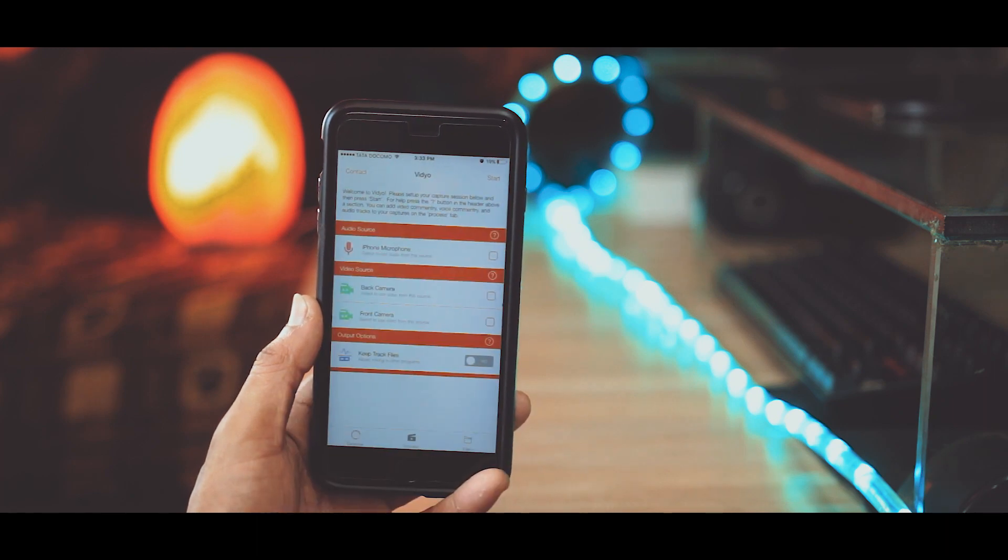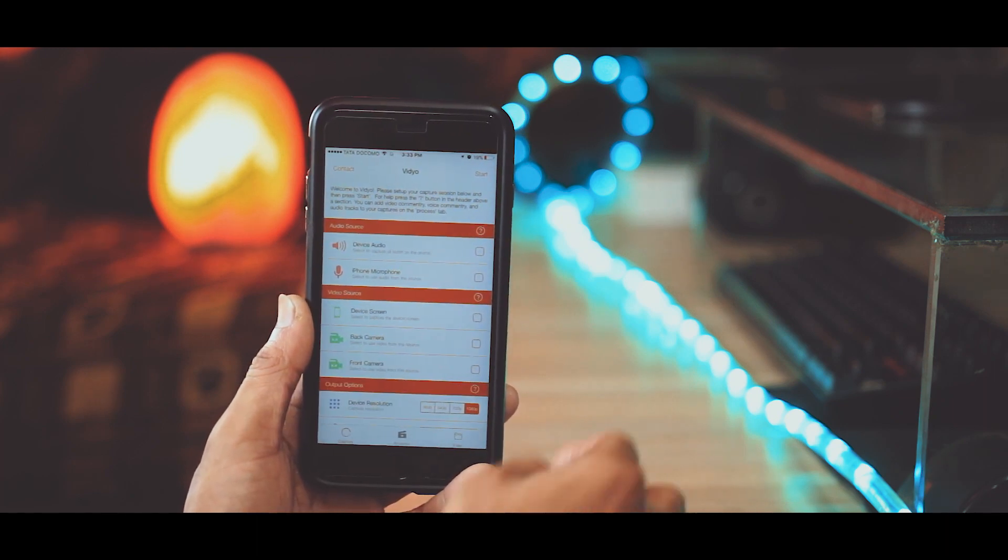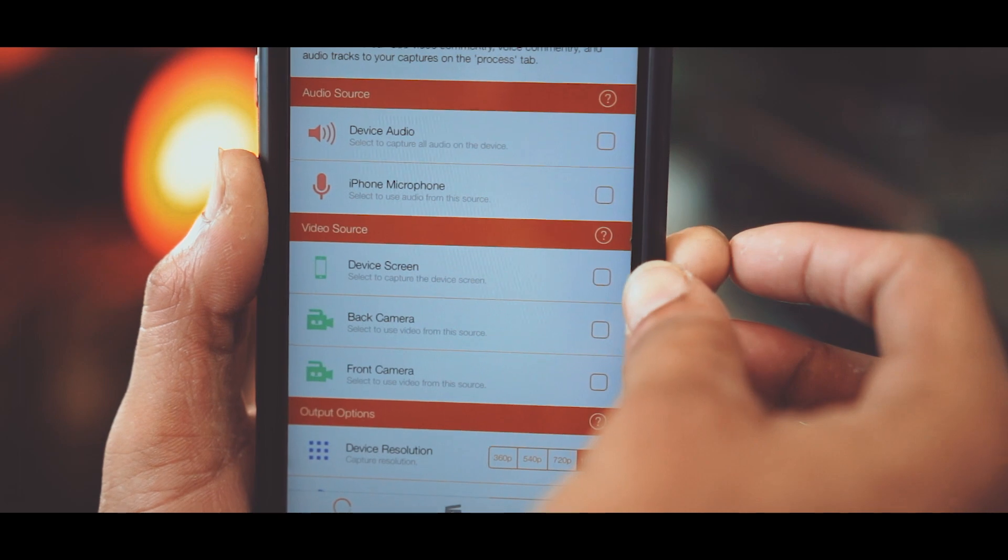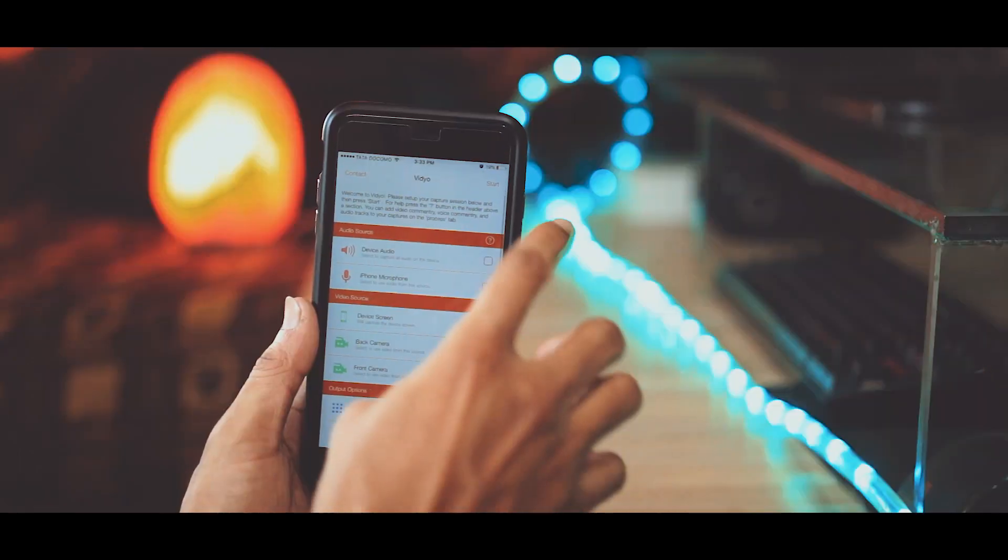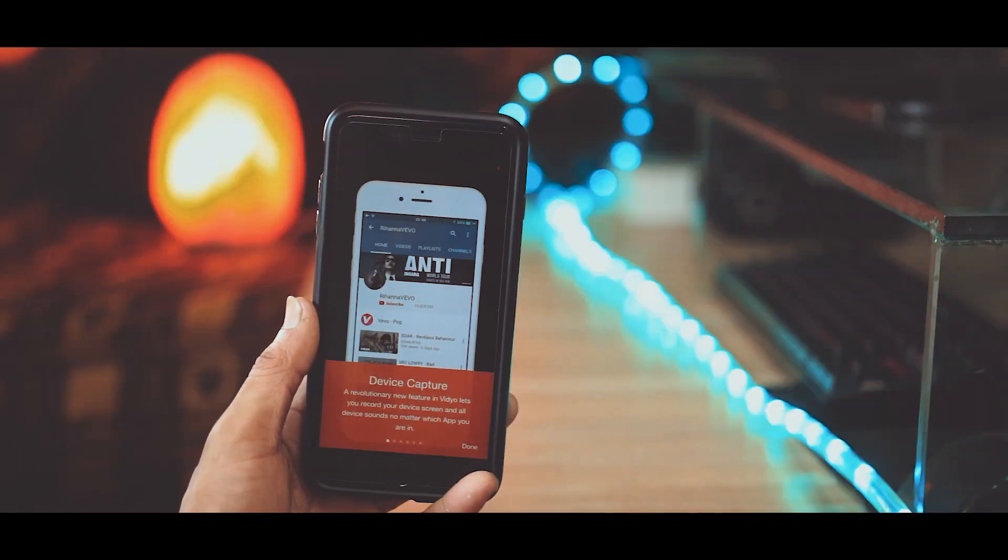Open up the app, wait for a couple of seconds and the third option should pop up which says Device Screen. Check on that and hit Start in the top right, then click Done.